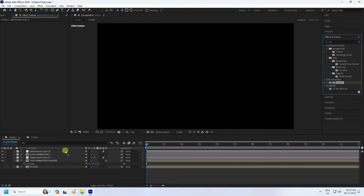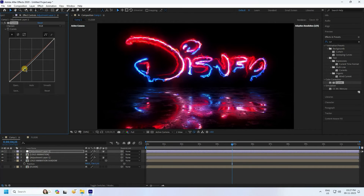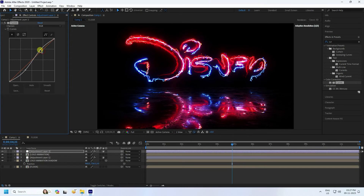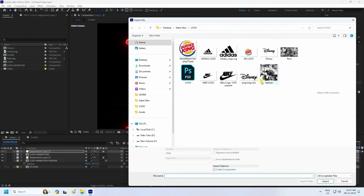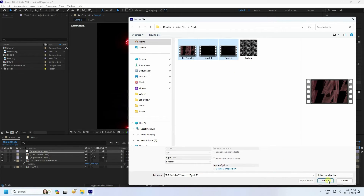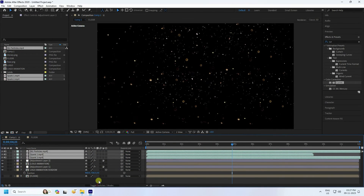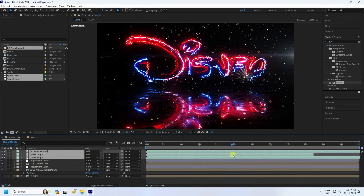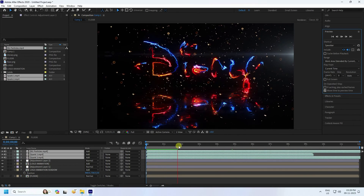Apply the Curves effect. At around 5 seconds, increase the darkness slightly then bring the lighting up for a better color result. Now import additional assets — I have some particles available. Select them all and import. Change their mode to Add. You'll see beautiful particle effects added to the composition.